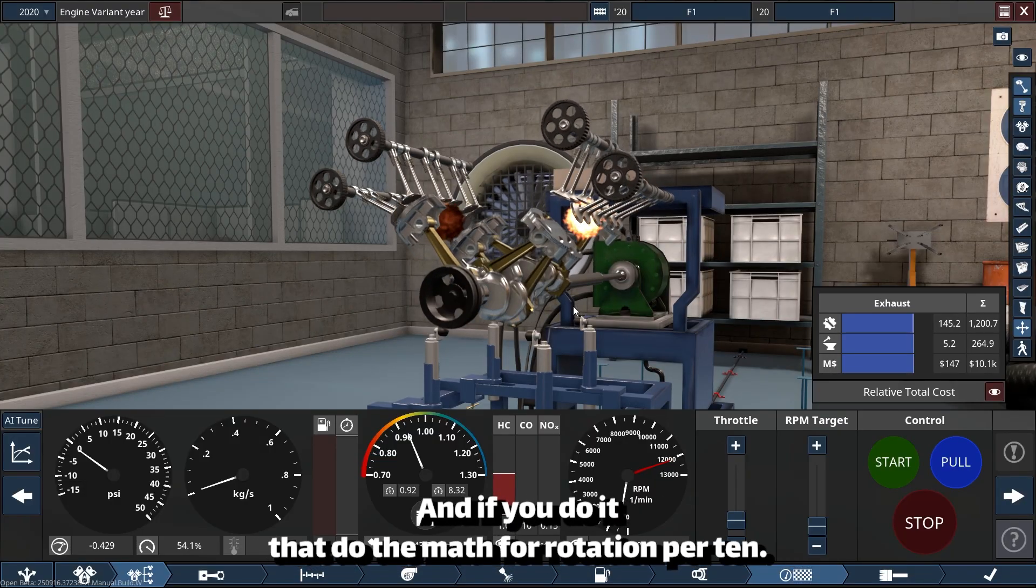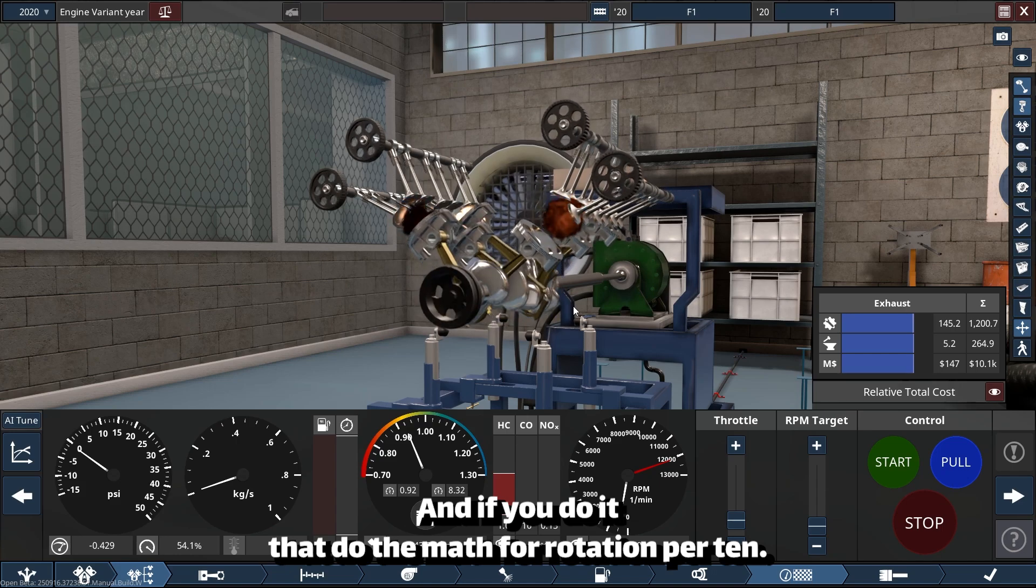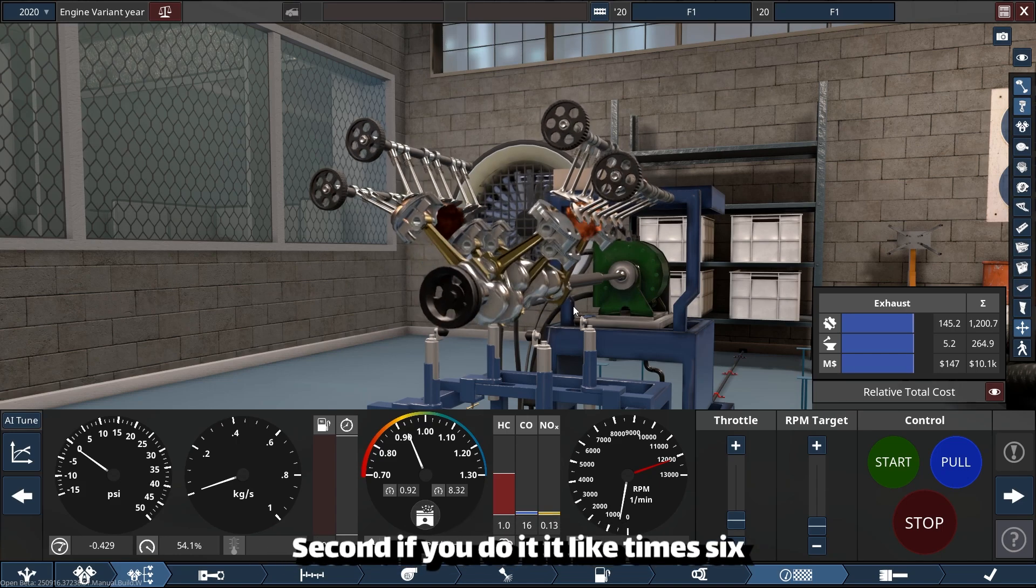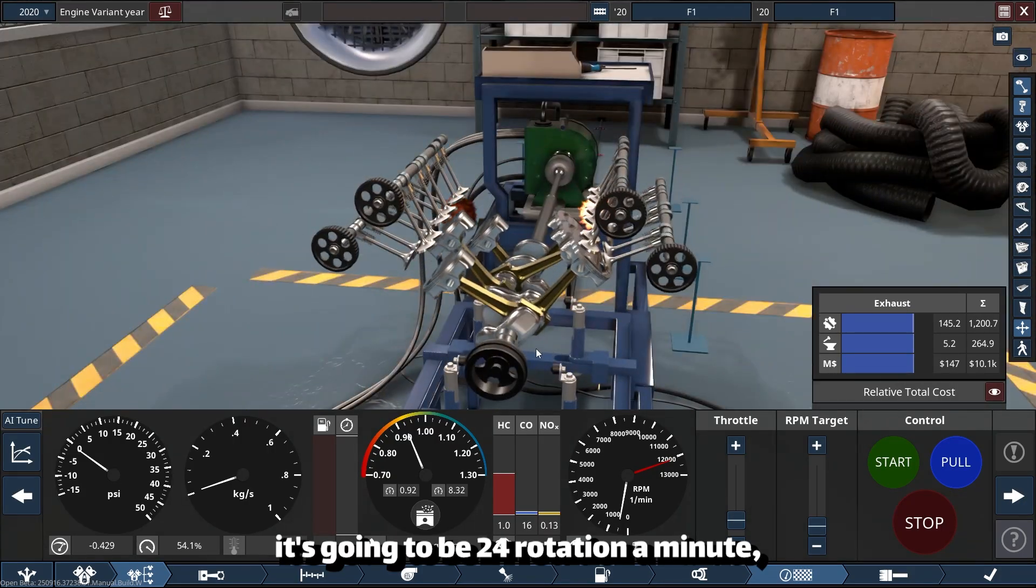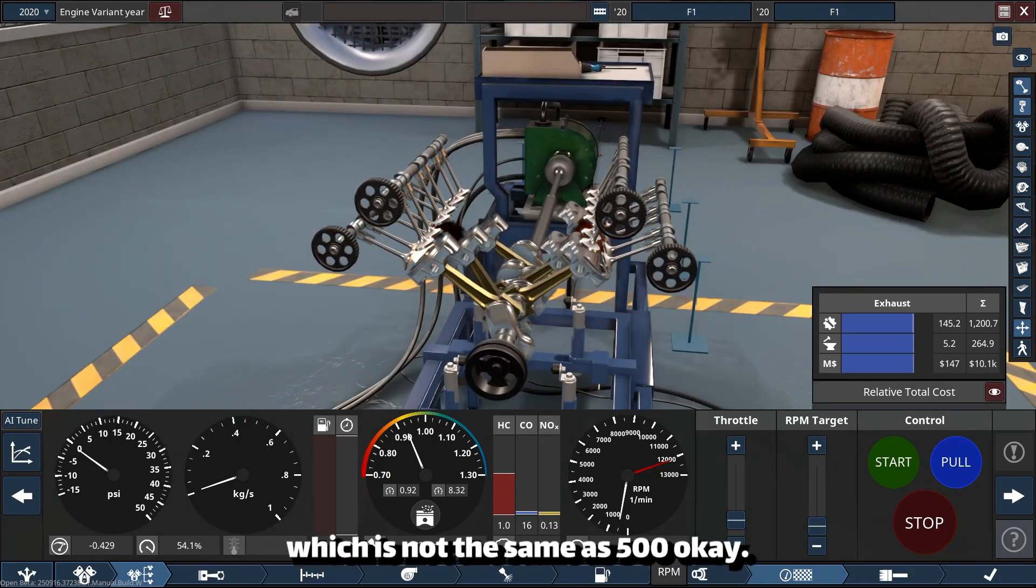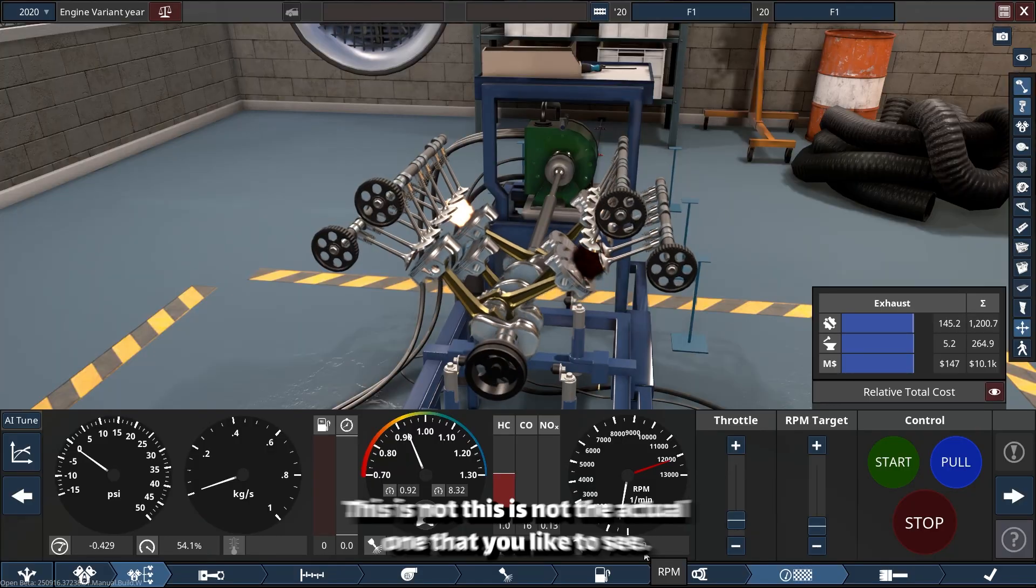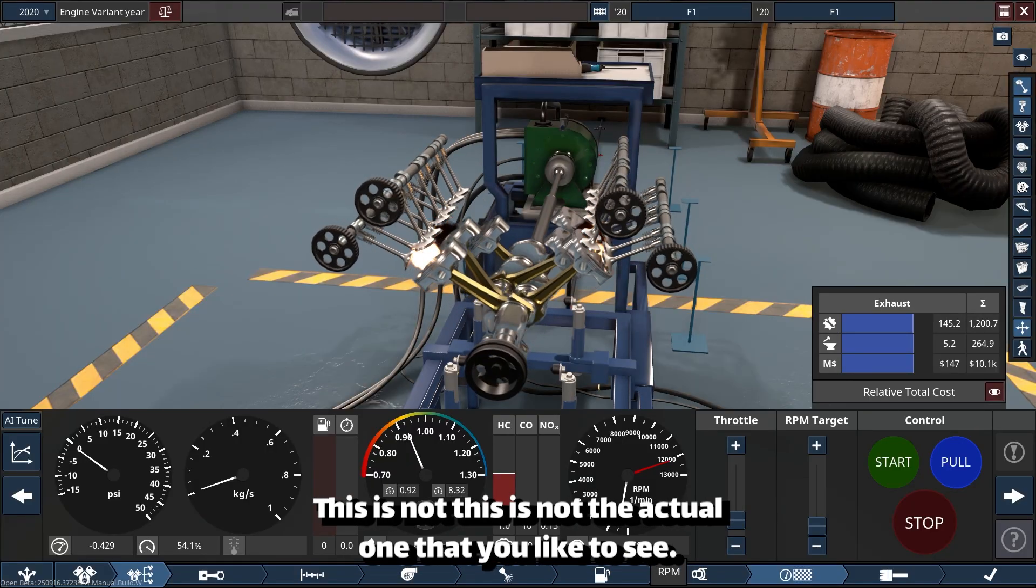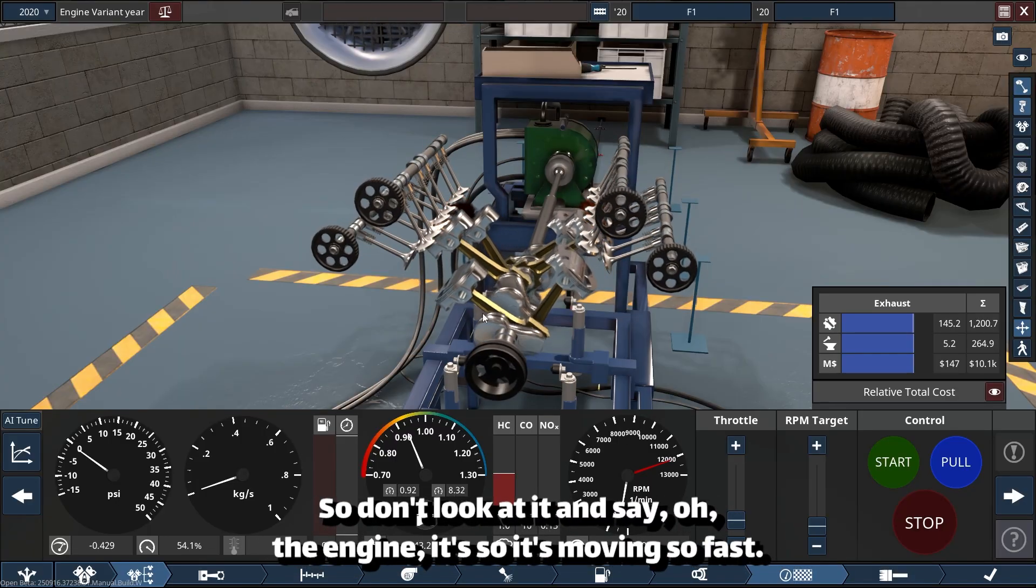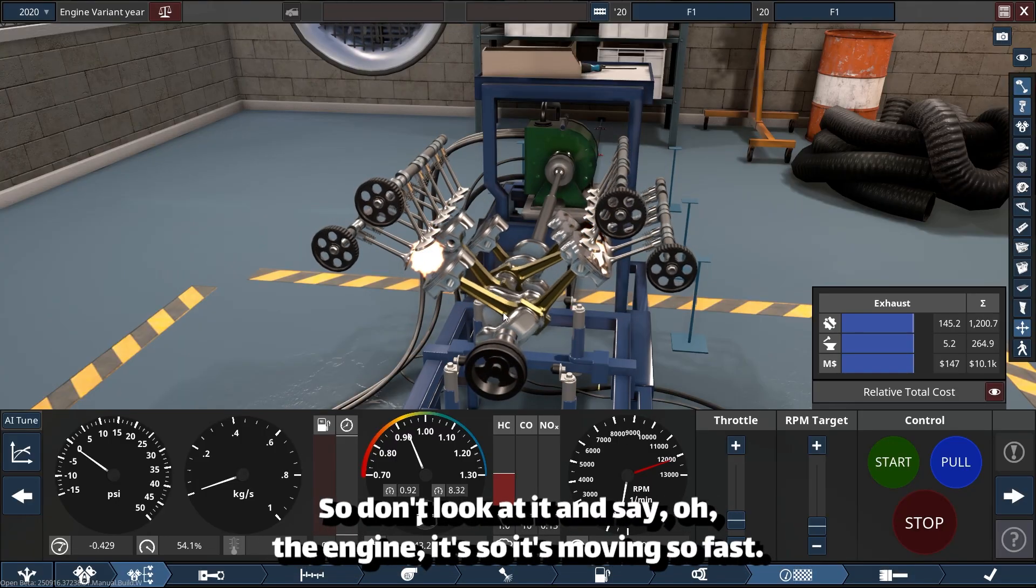If you do the math—four rotations per 10 seconds, times six—it's going to be 24 rotations a minute, which is not the same as 500. This is not the actual one that you'd like to see.